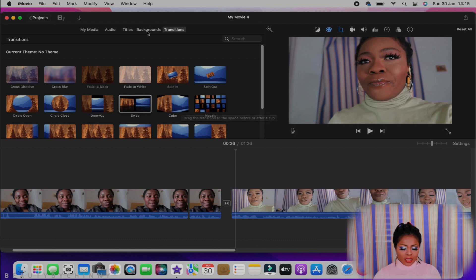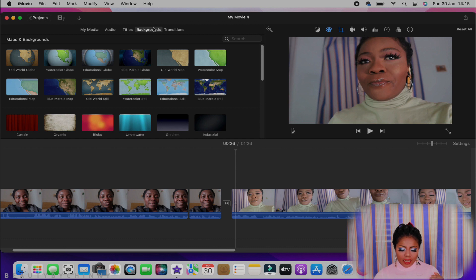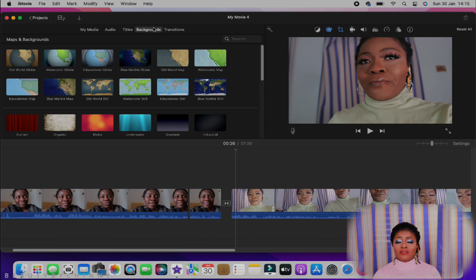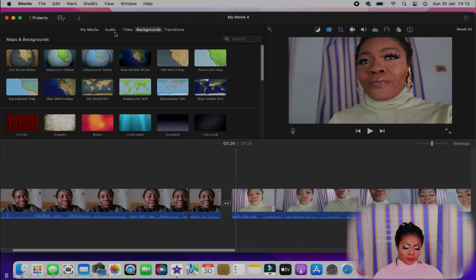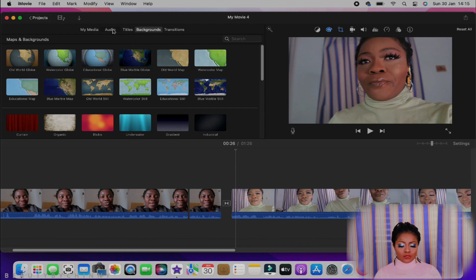If I don't want a transition, or maybe I want to put a background, then I go to Background. If you're doing green screen recording or any other thing, you basically need to put the green screen video and over here you choose your background. One thing about iMovie is that I like it so much because it's very easy for me to use.